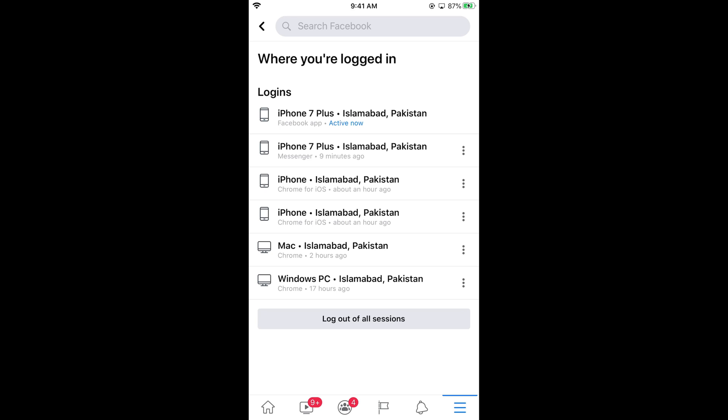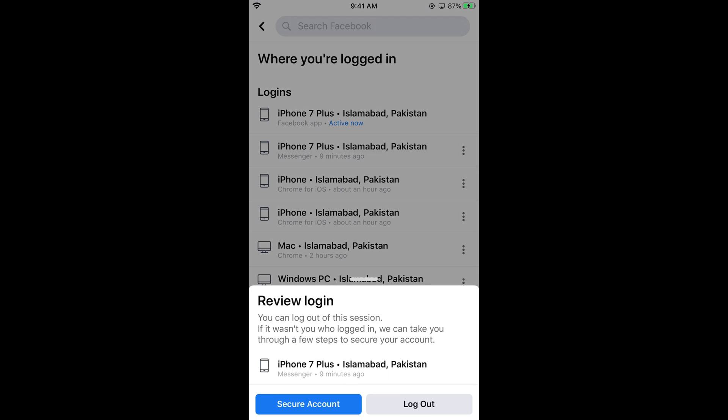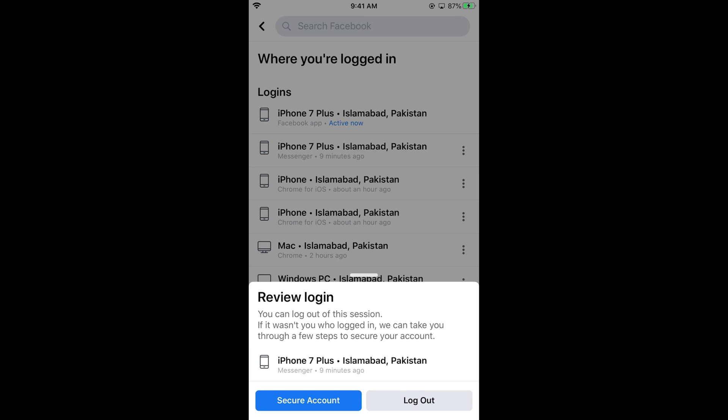Here you can see iPhone 7 Plus and at the bottom you can see Messenger. If you want to log out from Messenger on this device or any other device, all devices will be listed here. Tap on the three dots on the right — it says iPhone 7 Plus Messenger. To log out, simply tap on Log Out.